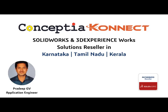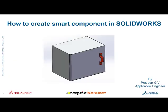Today I am going to showcase how to create smart components and its application in SOLIDWORKS. Smart components are components which are used frequently in assemblies and require the addition of associated components and features.